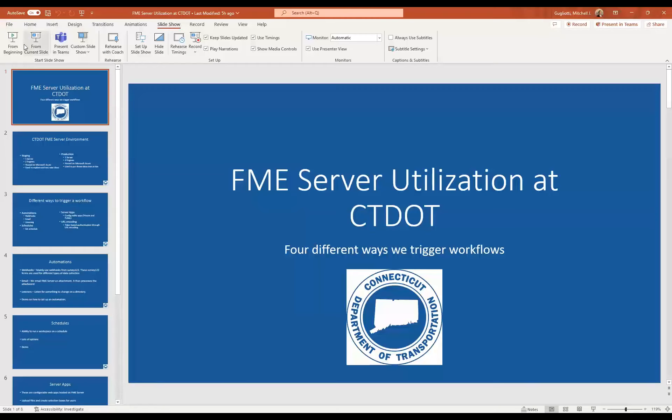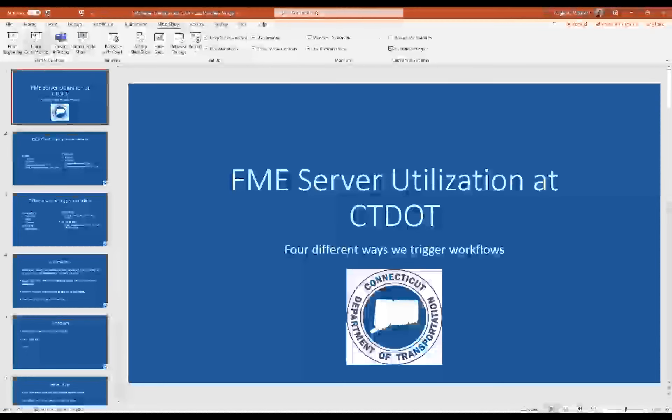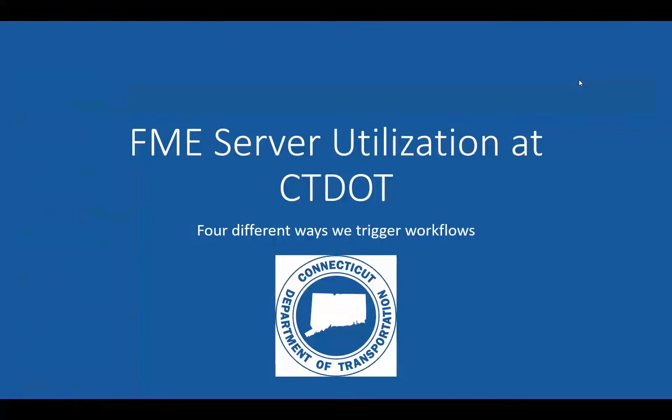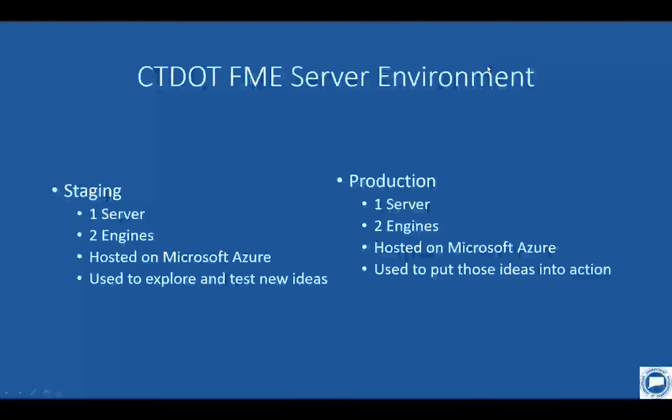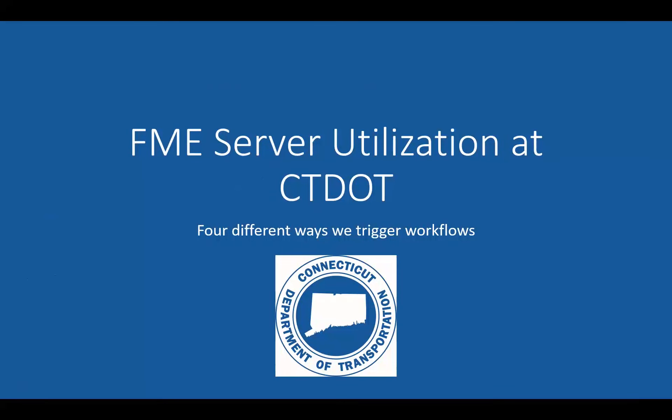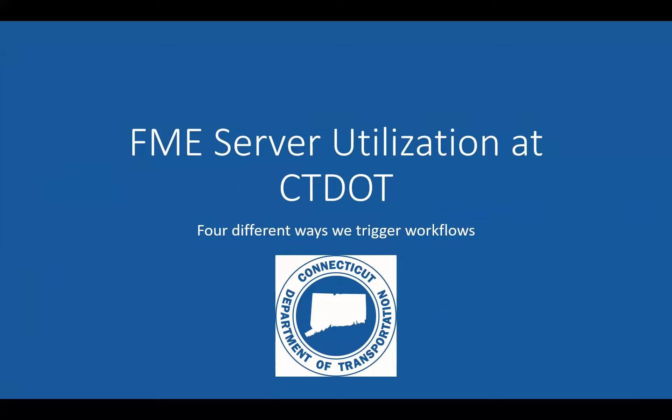All right. Let me start by sharing my screen. I'll apologize now. I don't have a mouse. I had to kind of abandon it for the presentation, find somewhere a little bit quieter to present. So hi, my name is Mitch Gugliotti. I work here at Connecticut DOT. I'm an FME administrator, system administrator, along with some of the Esri products we use here as well.